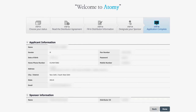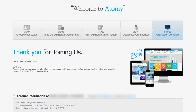Now on the next page, the applicant's information will be shown along with the sponsor's information. Go through it carefully and if correct, then you may click on 'Done'. If the information is not correct, you may click on 'Back', go back to the same page, and correct the respective information. And if correct, then you may click on 'Done'. Congratulations — your registration process will be completed.